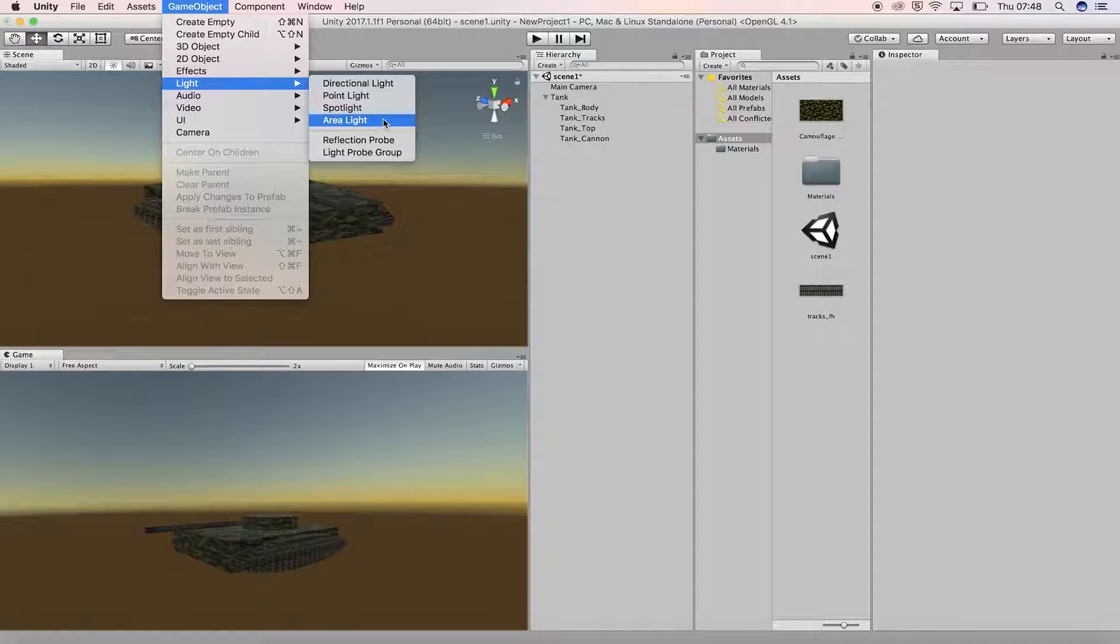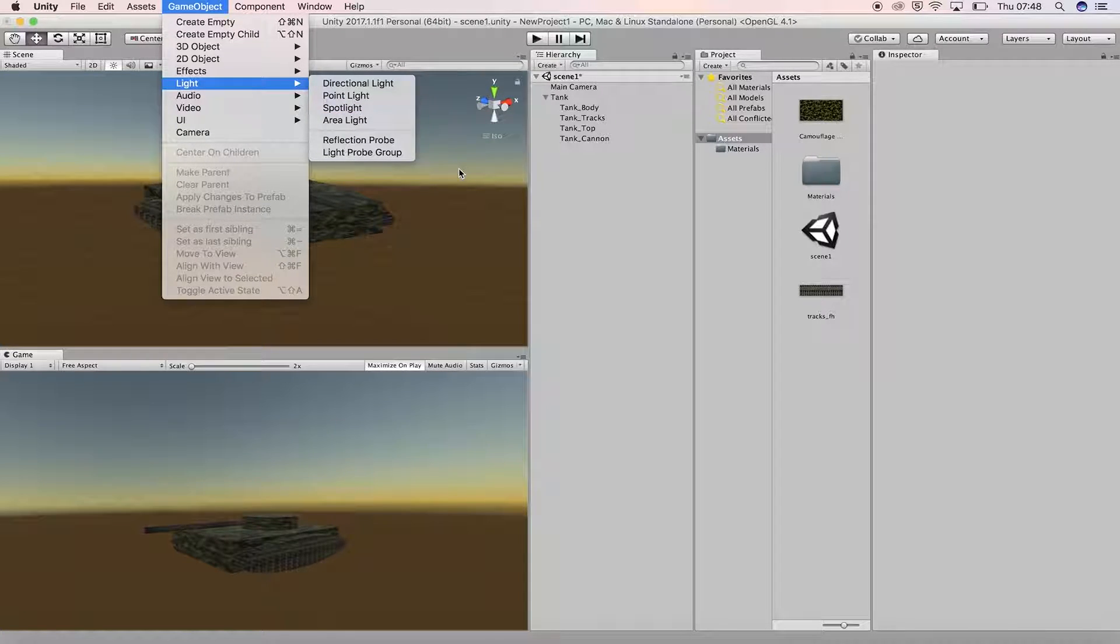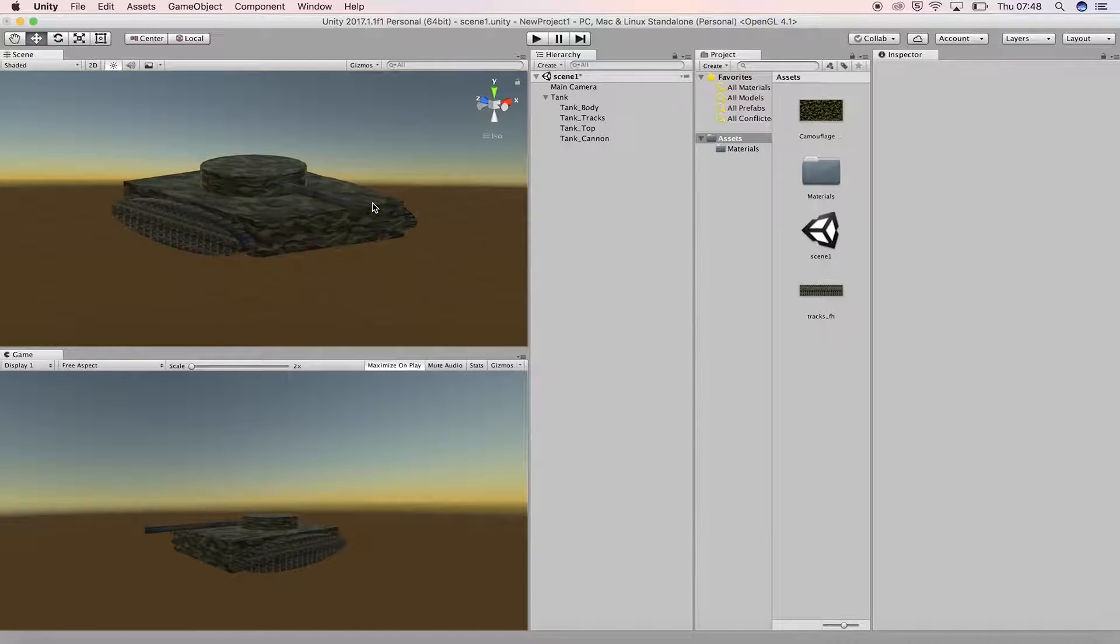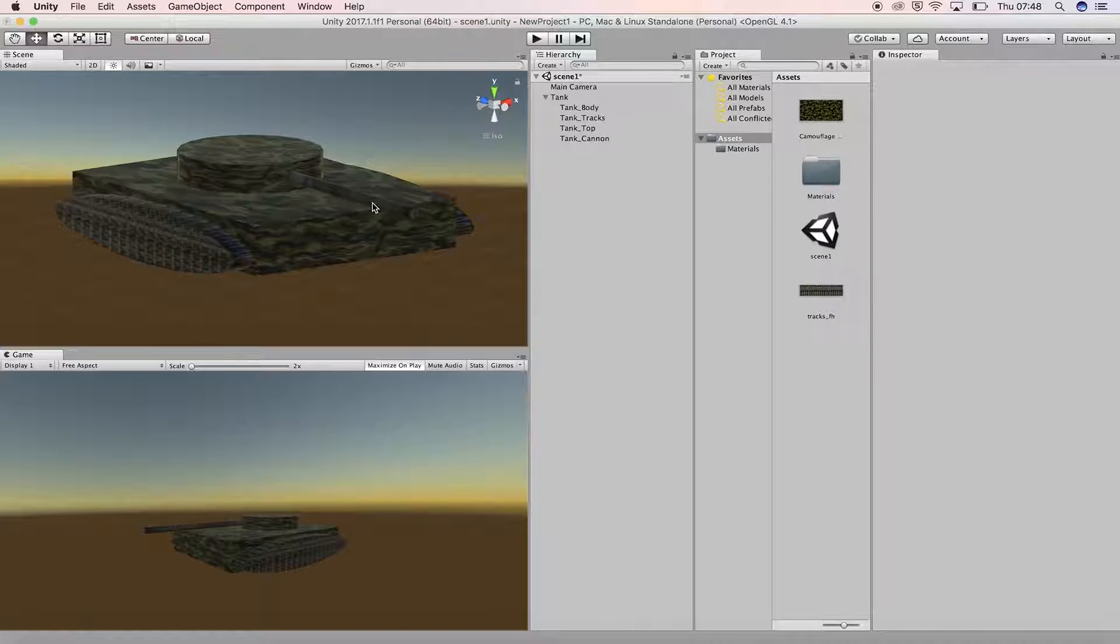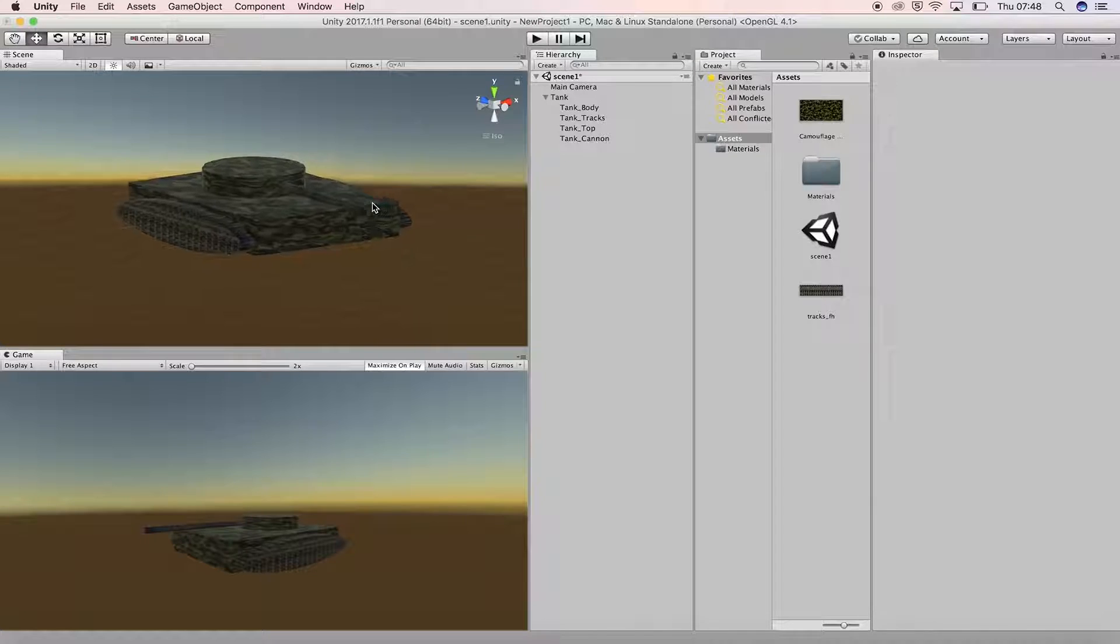The area light emits light from one side of a rectangular shape and creates a softer, subtler lighting effect that can be suitable for more realistic scenes, for example interiors or street lighting.